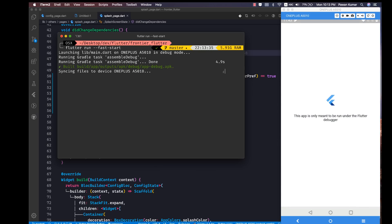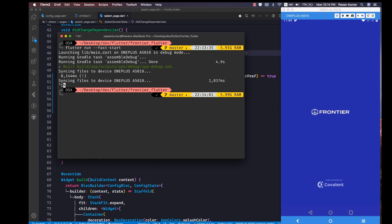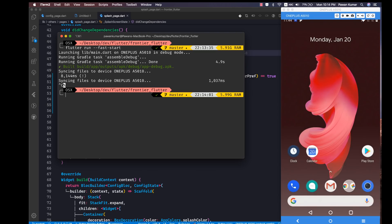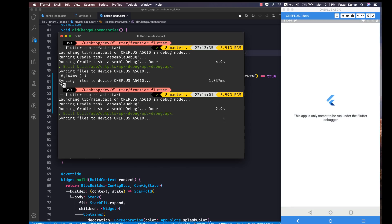As you can see, the second run took 4.9 seconds — which is better than what we were getting before. Every time you run fast start you will see the message 'This app is only meant to be run under the Flutter debugger.' If you are using a good device it will be even faster. The next run took 2.9 seconds — you can really see the difference.